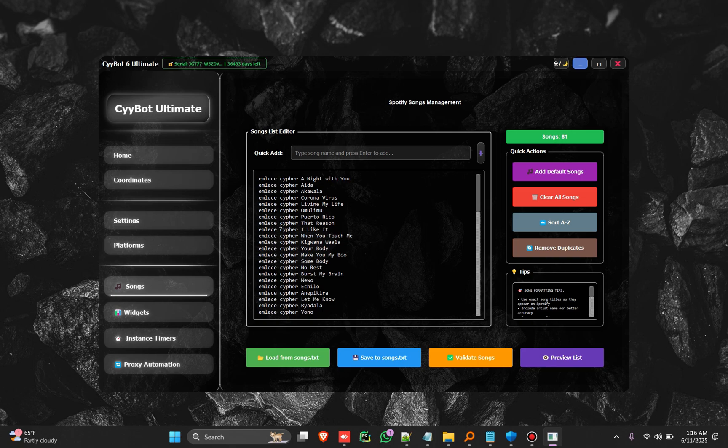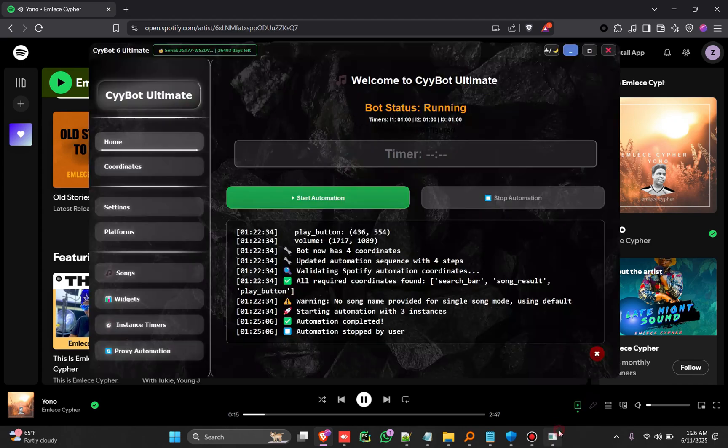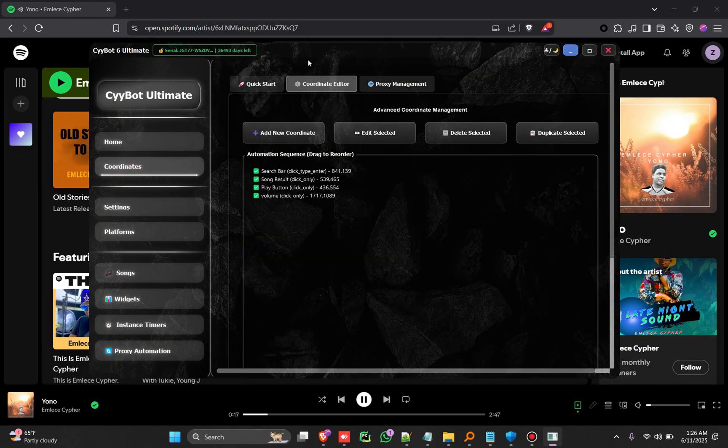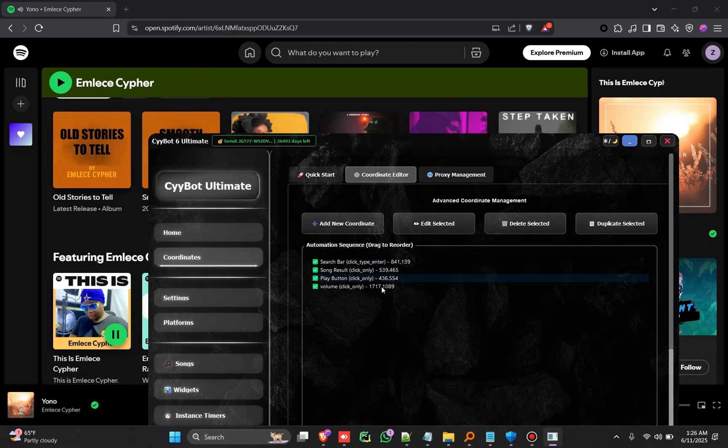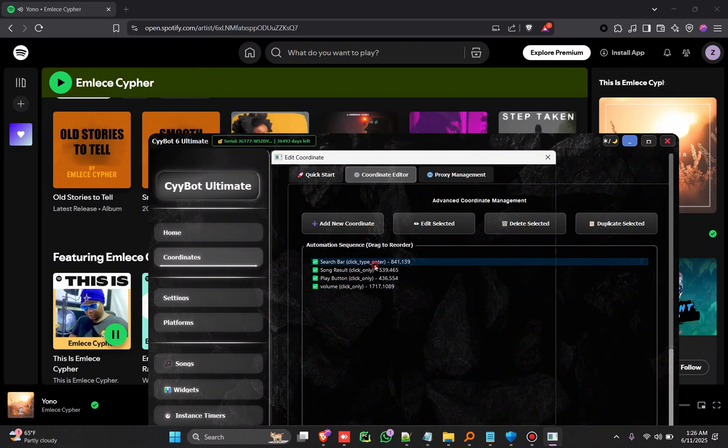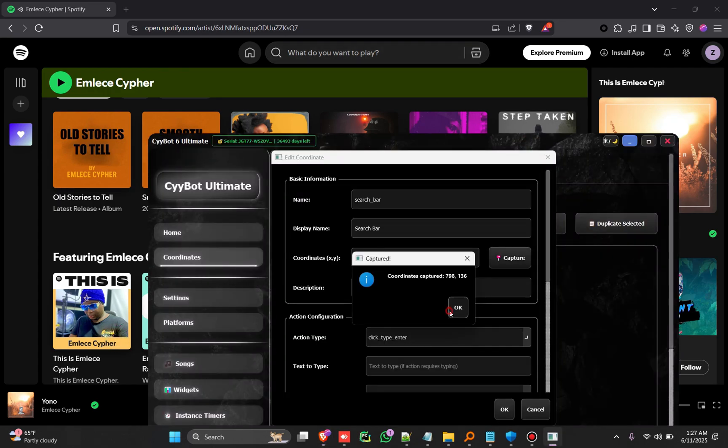So let's talk about finding coordinates of the platform. This is what actually we do. So we're going to go on the coordinates. You ensure you come and map your coordinates where the software is going to automate. So this is the search bar.